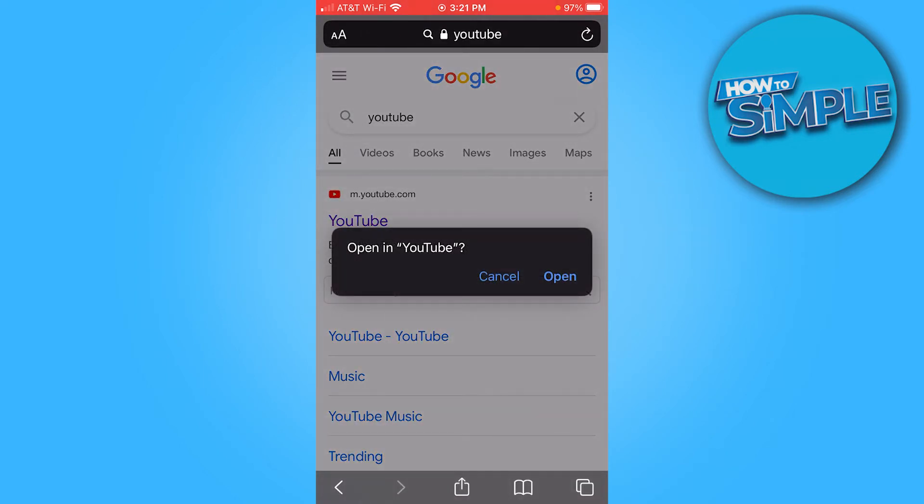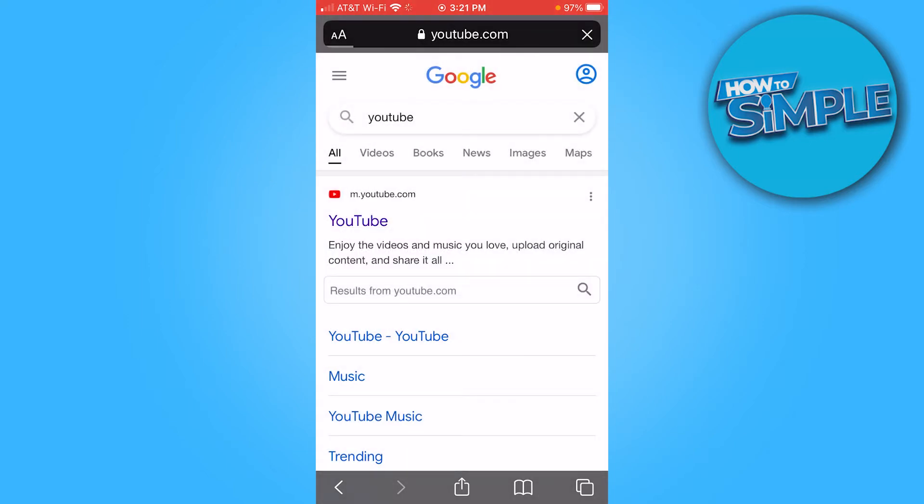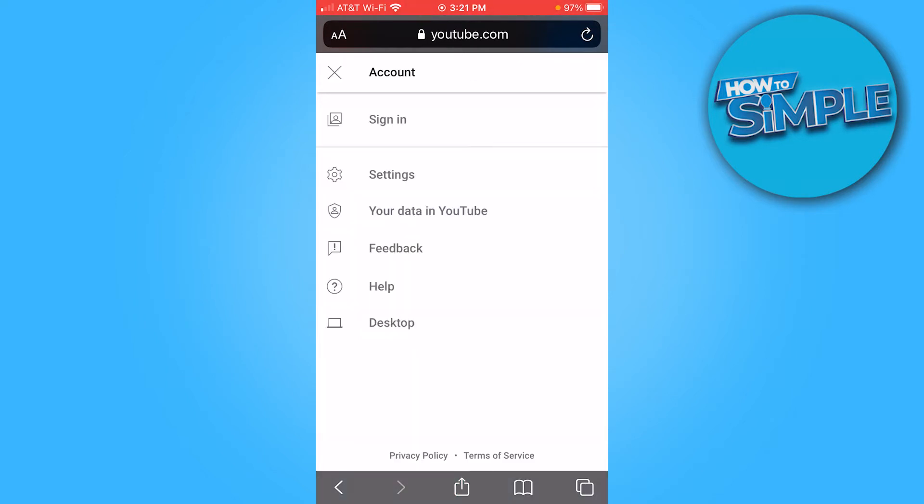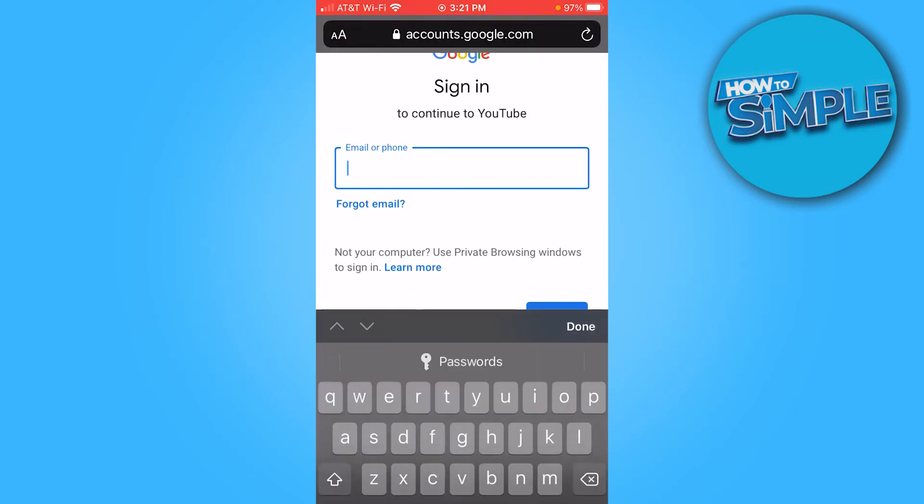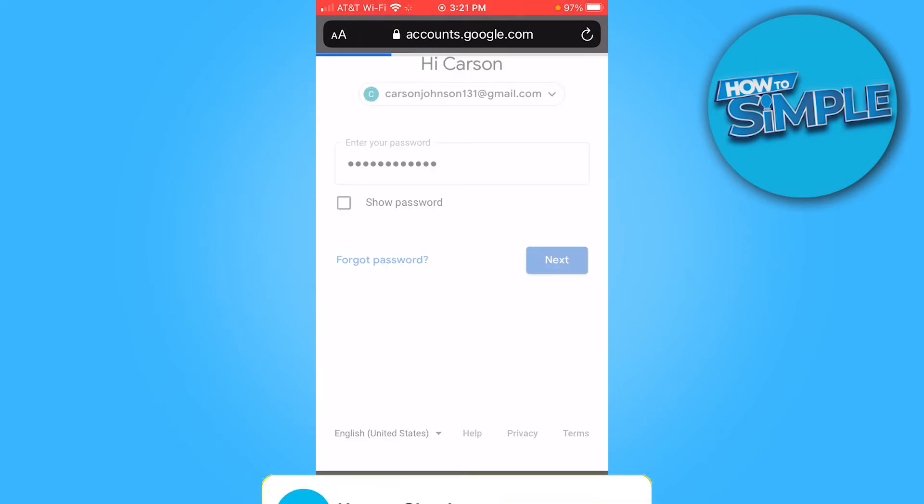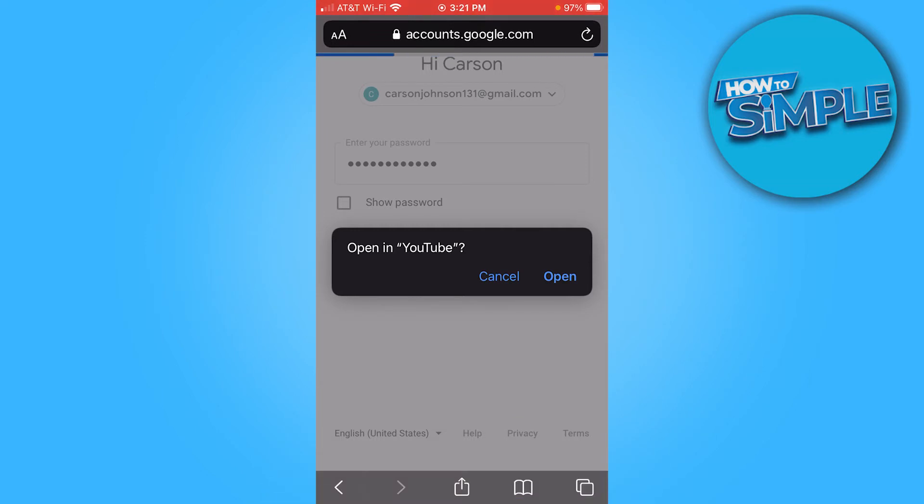It's going to ask you to open YouTube. You want to press cancel here. Next, click your profile icon on the top right and sign in. I'm going to do that real quick. As you see here, it says open in YouTube. You want to press cancel again.